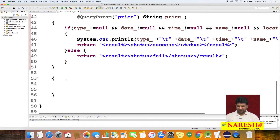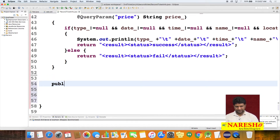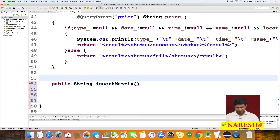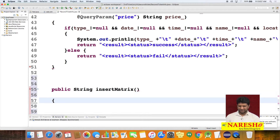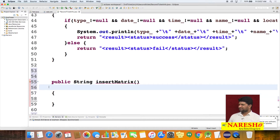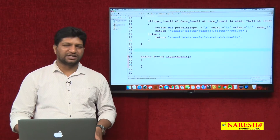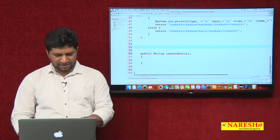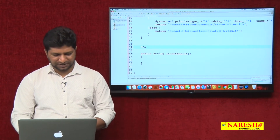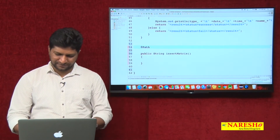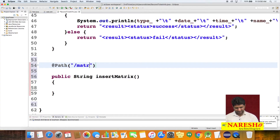I am creating one more method: a public method with return type String, named insertMatrix — meaning we are going to receive data in the form of matrix parameters. I am configuring the path annotation as 'matrix' to identify this particular resource.